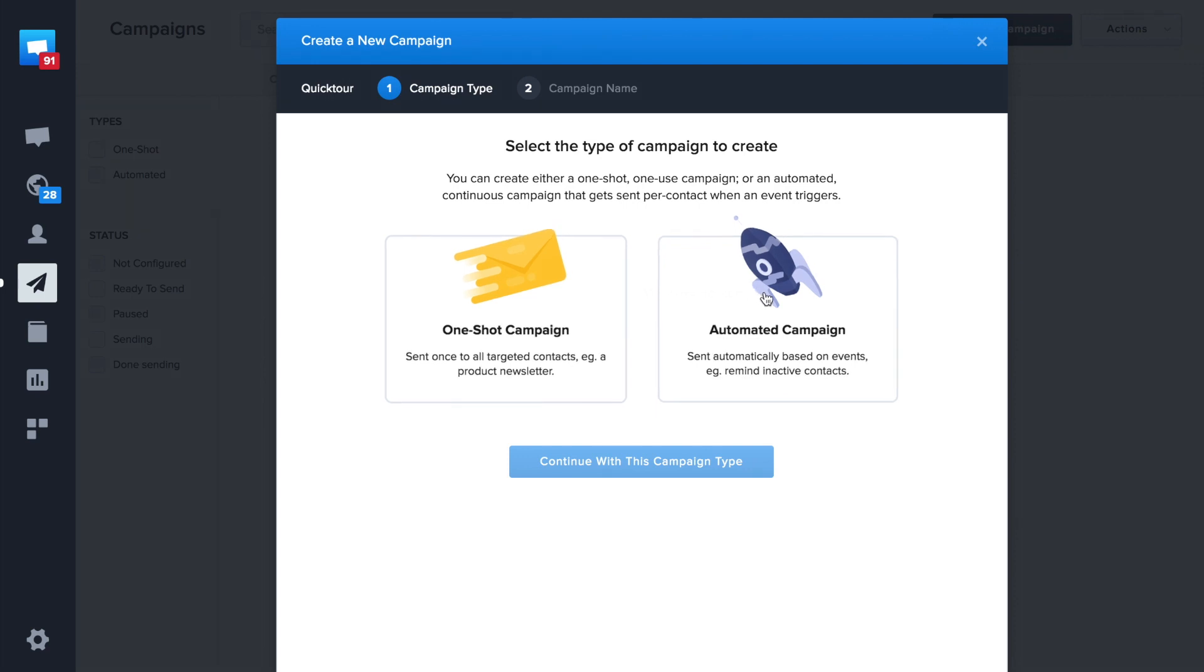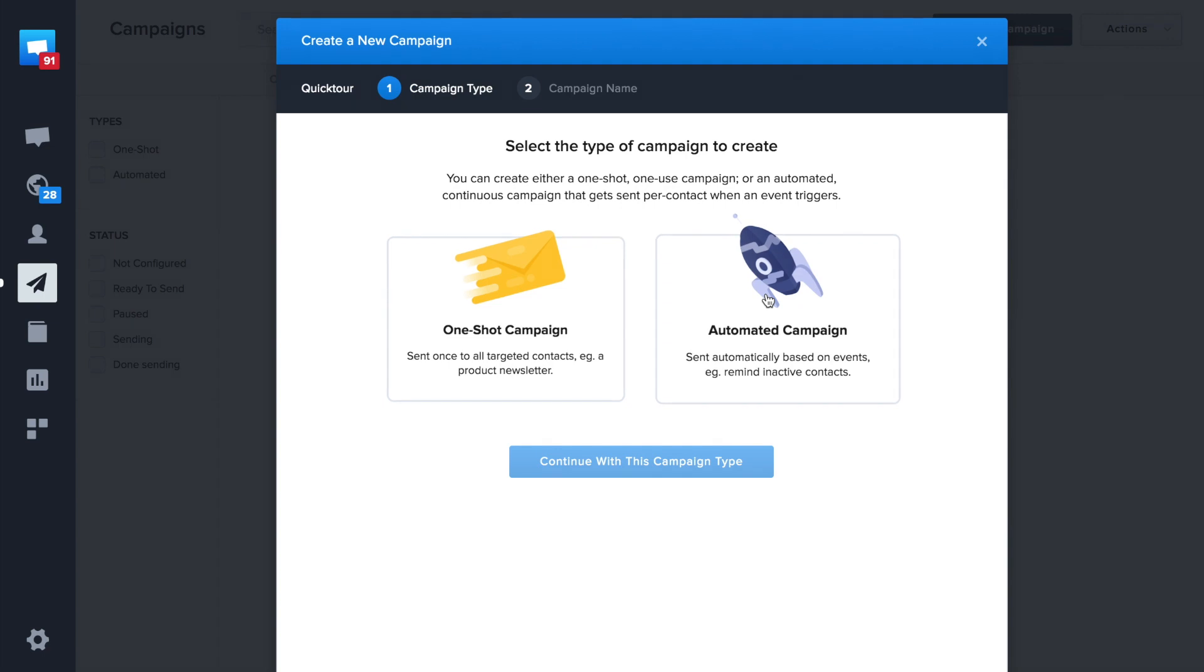Today we'll focus on automated campaigns, which are similar to one-shot campaigns but let you retarget customers automatically. It will let you send an email when a user reaches a specific action, like signing up.